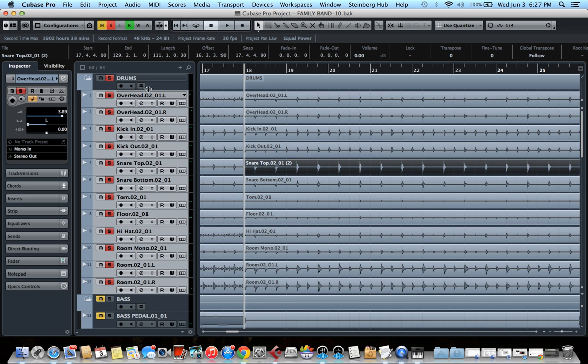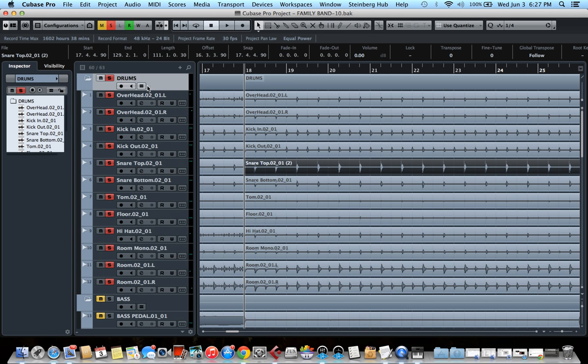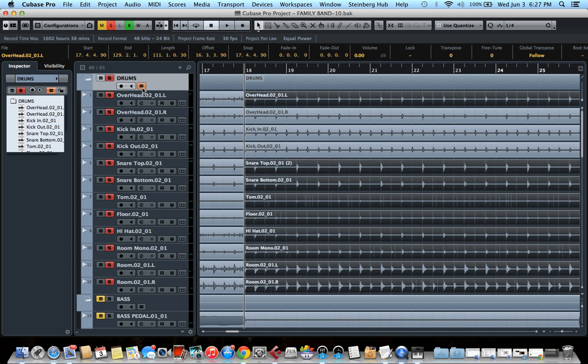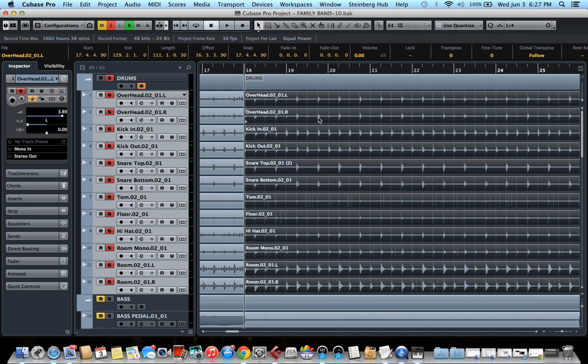So it's going to create a folder just like that. Next you click the group editing button on that folder. And now you can click on any of the tracks and it's going to select them all. So now if you do something to one of the tracks, it's going to apply to every single track.